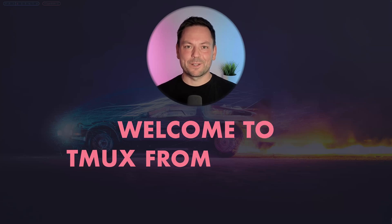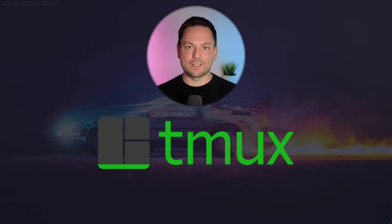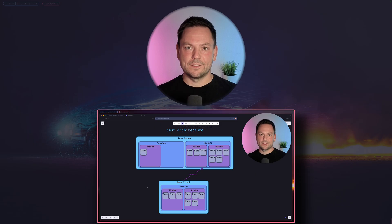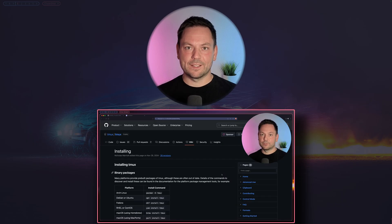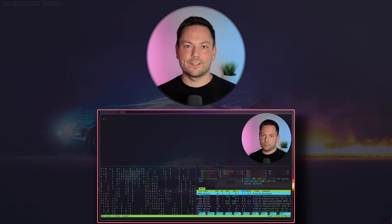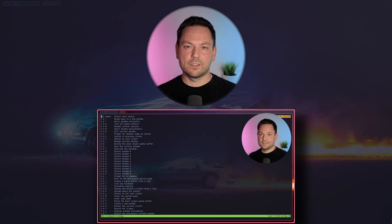Hi and welcome to tmux from scratch, the video series where we'll learn about tmux, a terminal multiplexer. In this first video I'm going to give you a quick overview about what tmux is and its fundamental concepts. We're also going to take a look at some practical examples of how tmux can improve your terminal-based workflows and learn the basics from scratch.